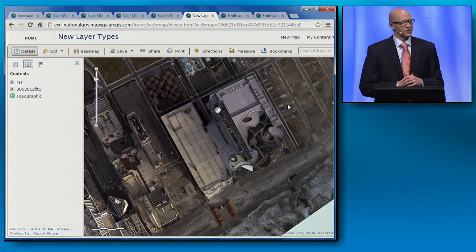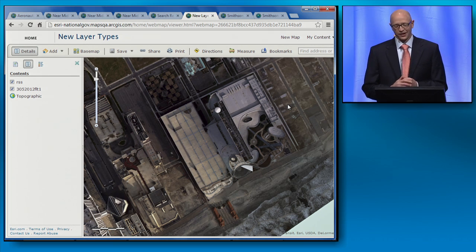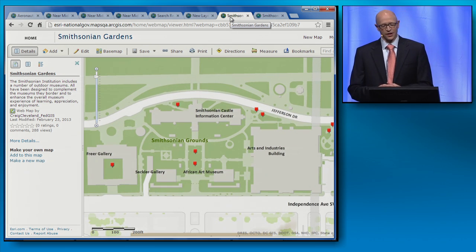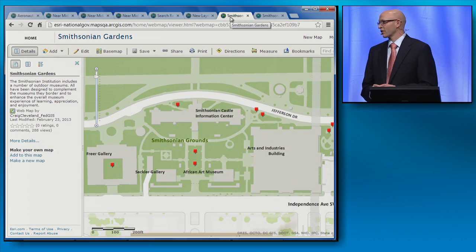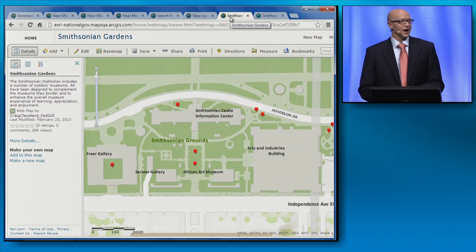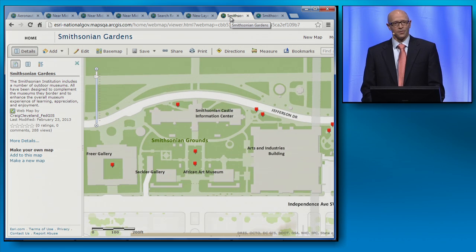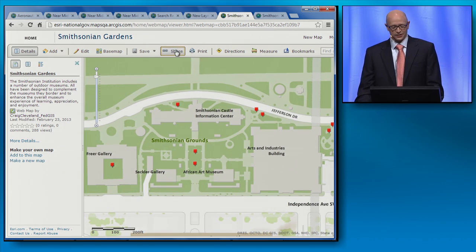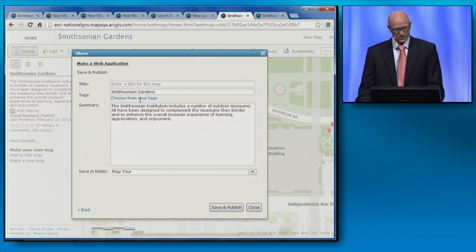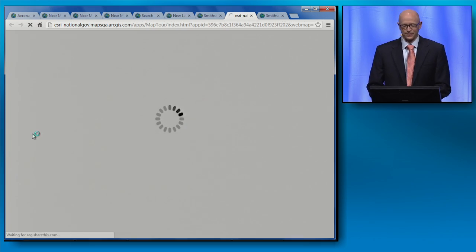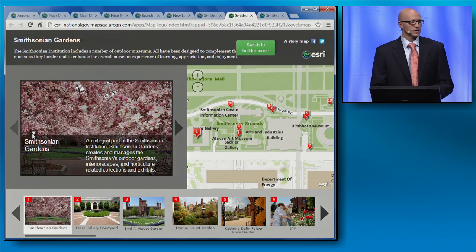One last sneak peek at the March release, and in all honesty this one is probably my favorite. Here I have a map of the locations of the Smithsonian Gardens and points of interest within them. I want to share this map in a way that provides a virtual tour of the gardens. Today I do that by downloading the map tour template and hosting it on my own servers — but as of the March release, the map tour template is now a hosted template, and this whole process gets much easier. I can share my map, give it a title, save it, and launch it. And just that quickly, here is my map tour.